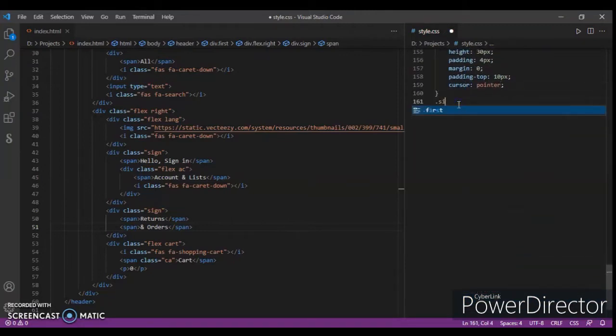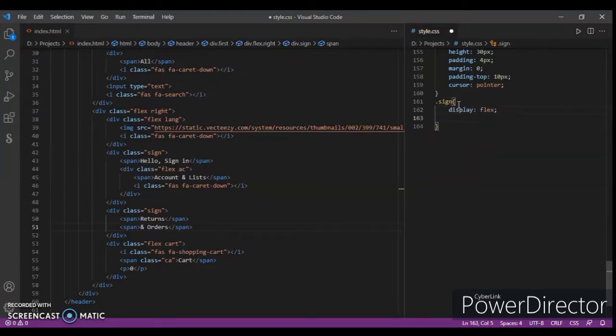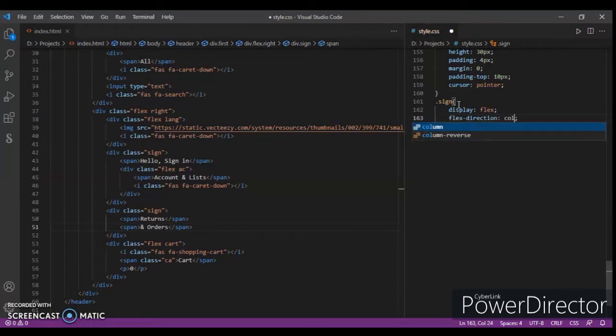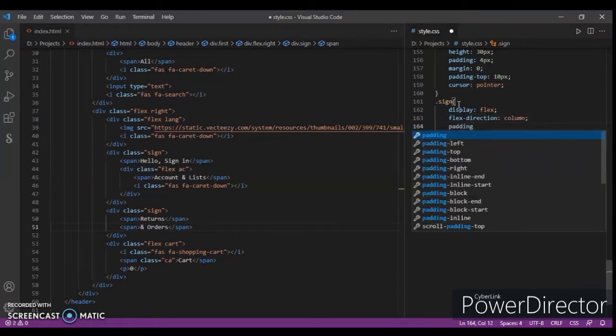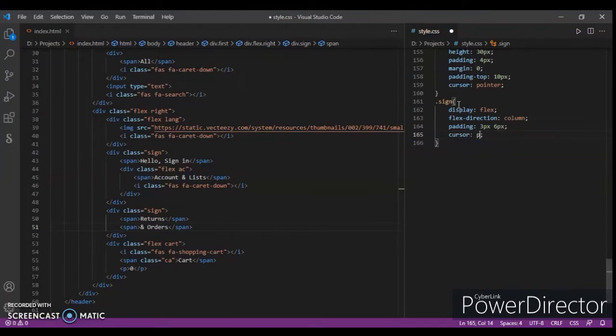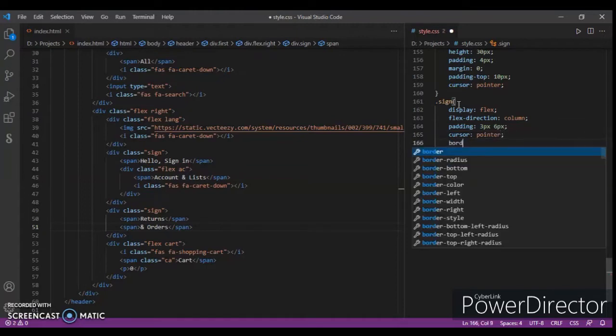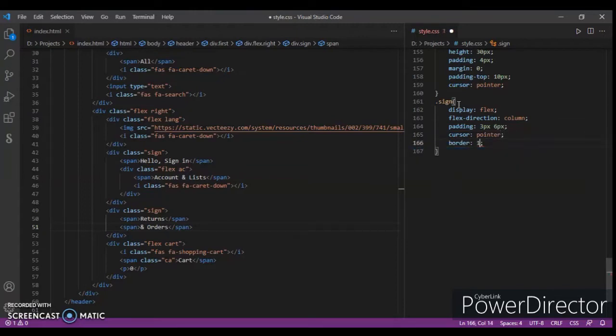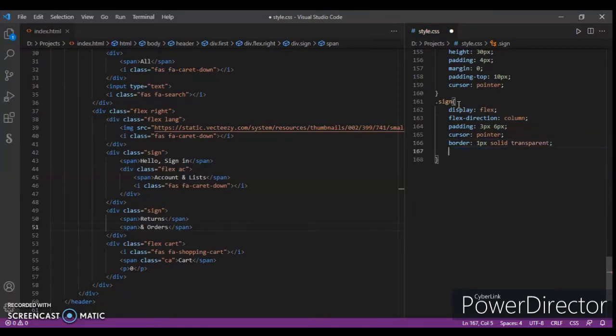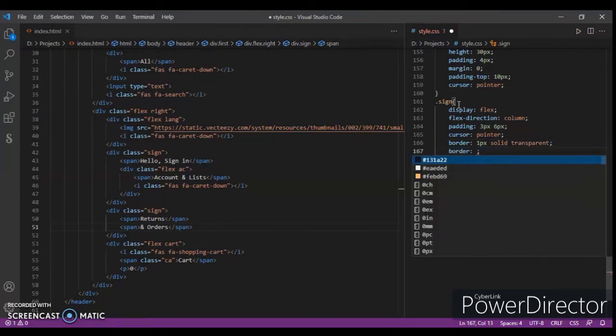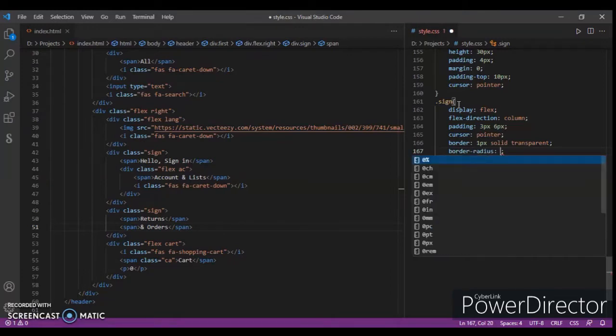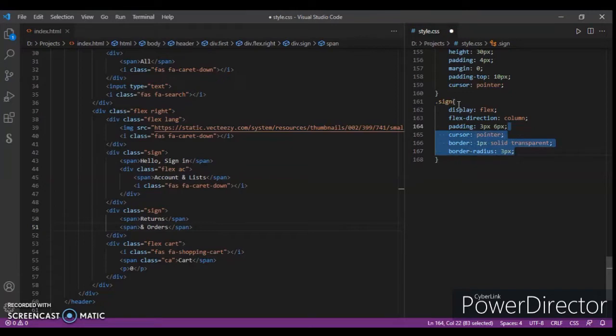Now dot sign - display flex, flex direction column, padding three pixel and six pixel, cursor pointer, and border one pixel solid transparent, border radius three pixel, two pixel two pixel two pixels.